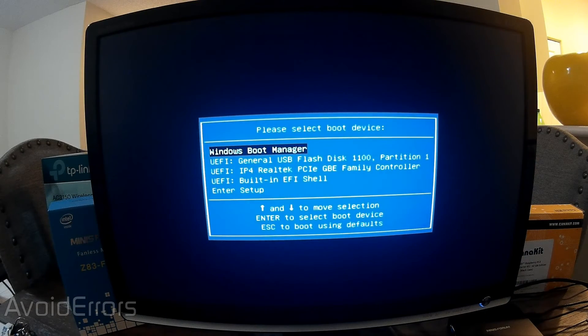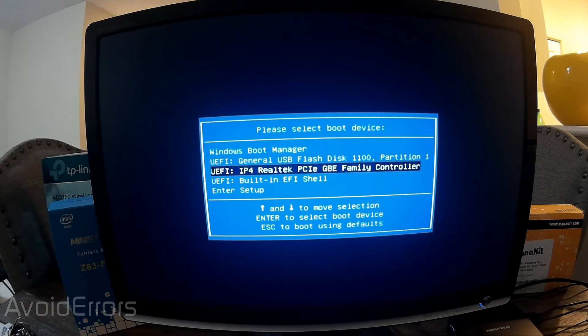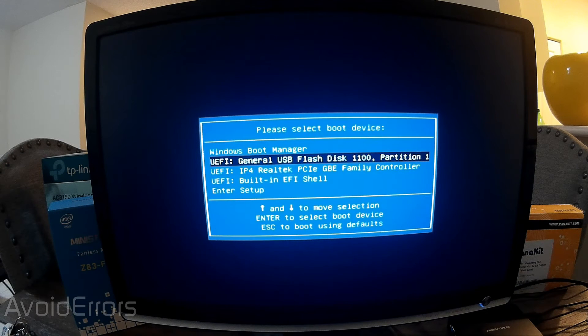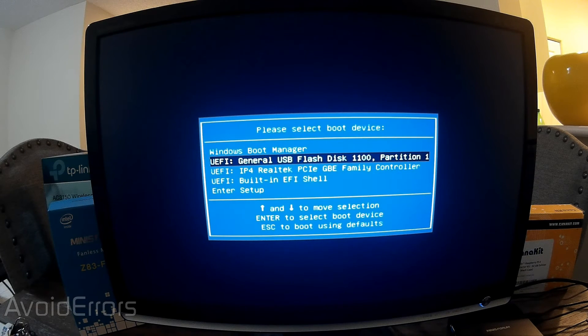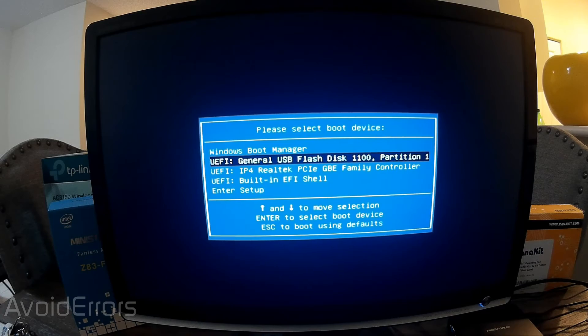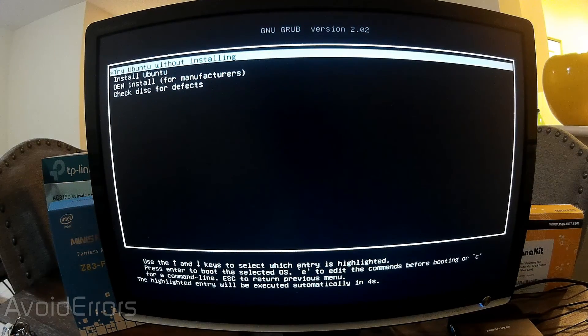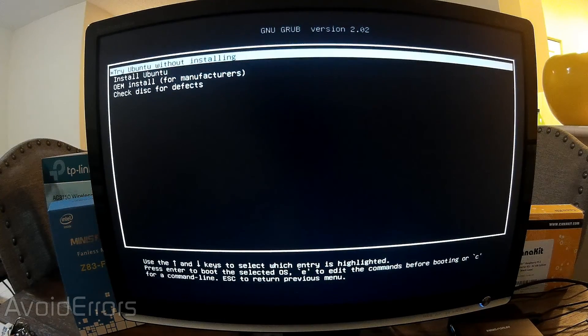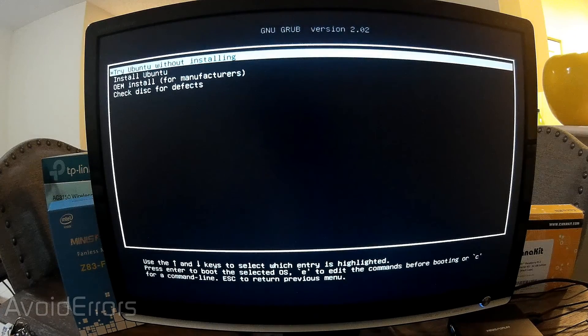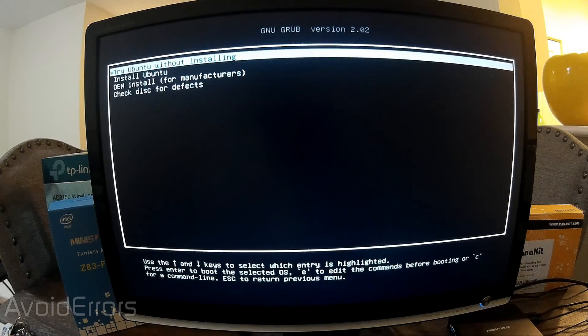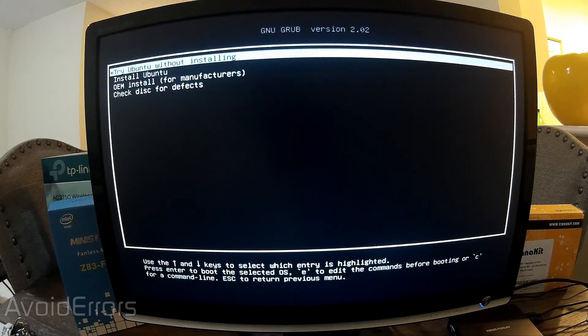And here it is the boot menu. Now I'll select to boot from that USB drive and hit enter. Here I can either try or install Ubuntu. I'll select install Ubuntu.